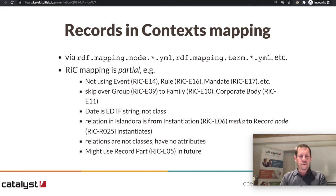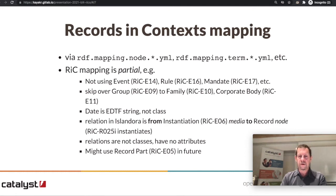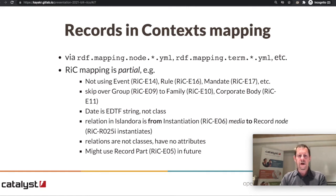There is also Record Part, RIC Entity 05, which we're not currently using. That adds another layer of hierarchy to essentially create what could be called a compound object. For example, a postcard which has a scan of the front side and the rear — you might want to tightly associate those together, and that's where Record Part would be a good option. We have some candidate data to use there, but we haven't implemented it at this point.